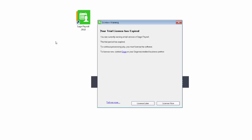If you don't license Sage Payroll within the next 30 days, you'll receive the following message upon opening the software.